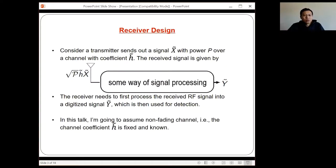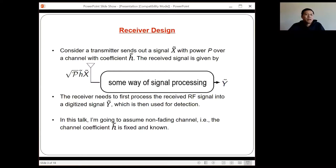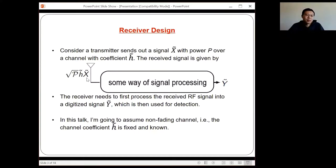In this talk, I'm going to focus on the very simple scenario where we do not have any fading channel. Therefore, H is just a fixed constant and known — in other words, we can set H to be 1 and ignore it. Also, this X here is just a baseband representation. Although we are dealing with an RF signal, I'm using the baseband equivalent notation to avoid confusion.